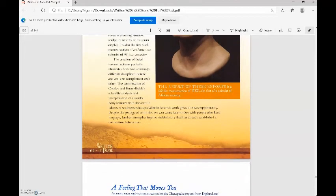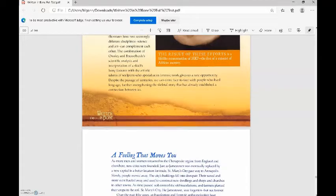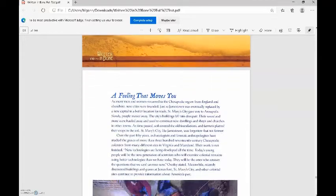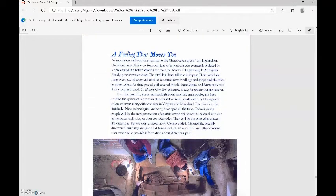The creation of facial reconstructions perfectly illustrates how two seemingly different disciplines, science and art, can complement each other. The combination of Owsley and Brühlheide's scientific analysis and interpretation of a skull's bony features with the artistic talents of sculptors who specialize in forensic work gives us a rare opportunity. Despite the passage of centuries, we can come face to face with people who lived long ago, further strengthening the skeletal story that has already established a connection between us, a feeling that moves you.